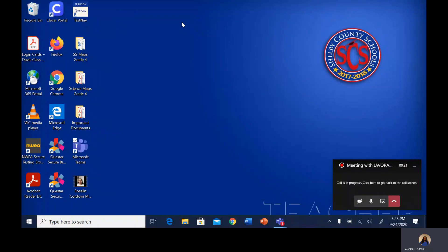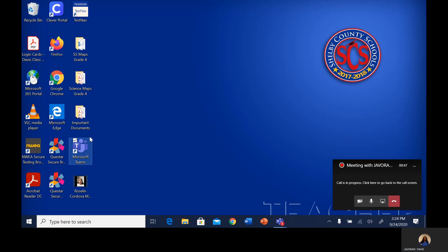When you open your school device or your personal device, whichever you are using for virtual school, you should have the Microsoft Teams app already downloaded. If you have an SES device, it should already be there. If you're using your personal device, I suggest that you go to the Microsoft Teams website and download the desktop app — it will make things easier to access for school. Go to the app and open it.